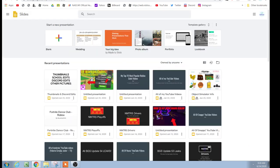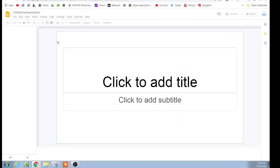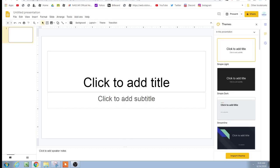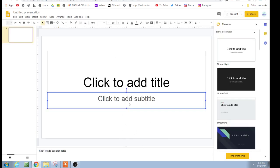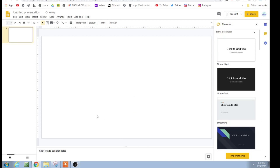Now, go open up a new slide, like I just did. Delete the text here, and now you can make your thumbnail.